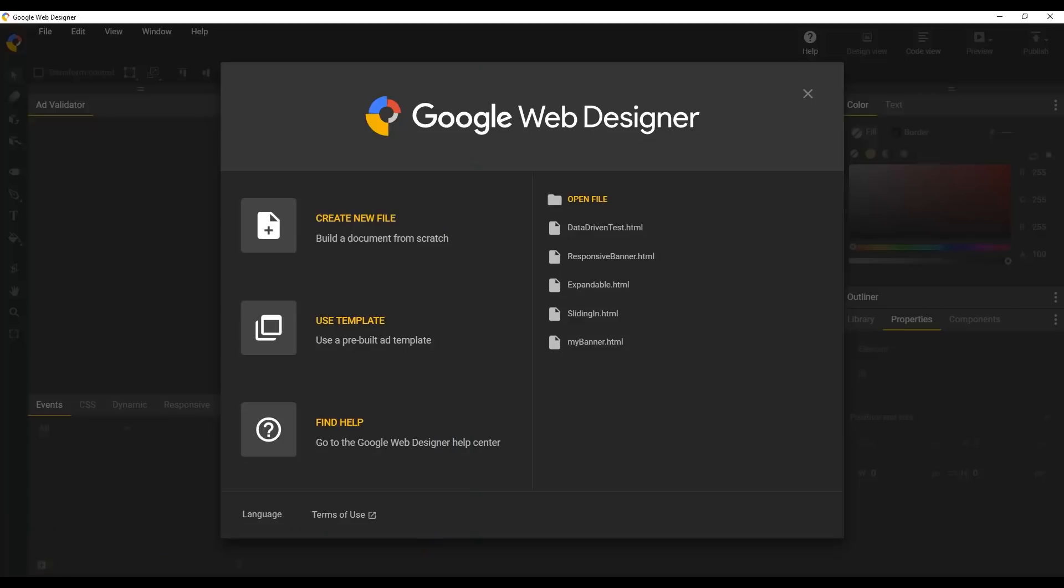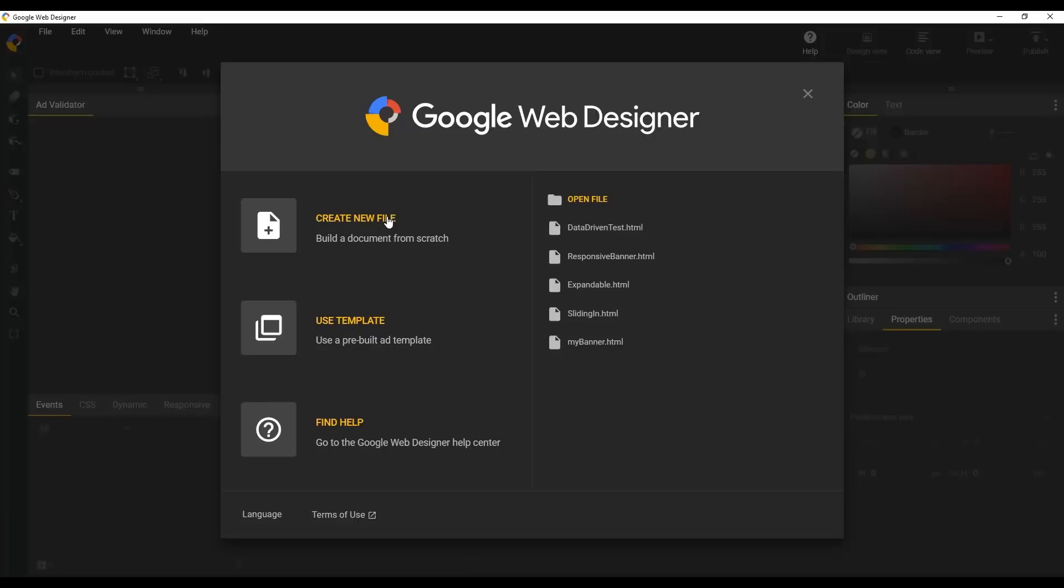You can create a new blank banner, start from a pre-built customizable template, or open an existing file you've already created. For this video, let's create something from scratch.